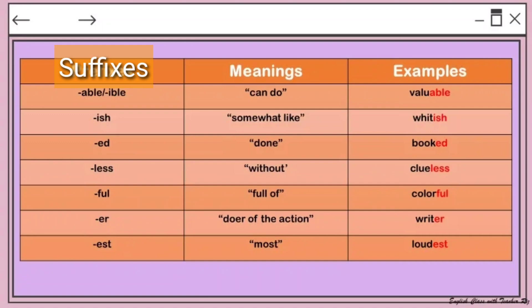'-Ful' means 'full of' — for example, 'colorful' means full of colors. '-Er' refers to the doer of the action — for example, 'writer' writes, a teacher teaches, and a gardener does the planting. '-Est' relates to comparison, meaning 'most' — for example, 'loudest.'